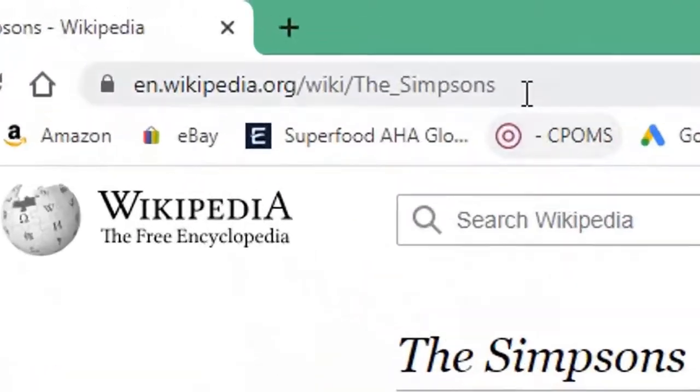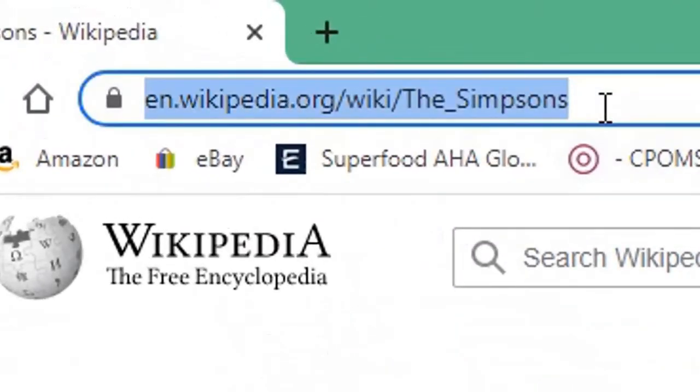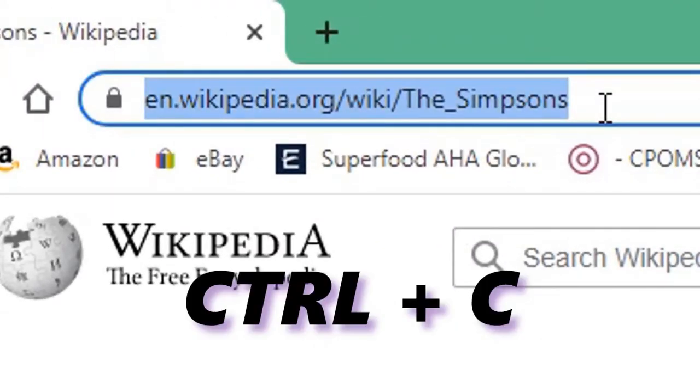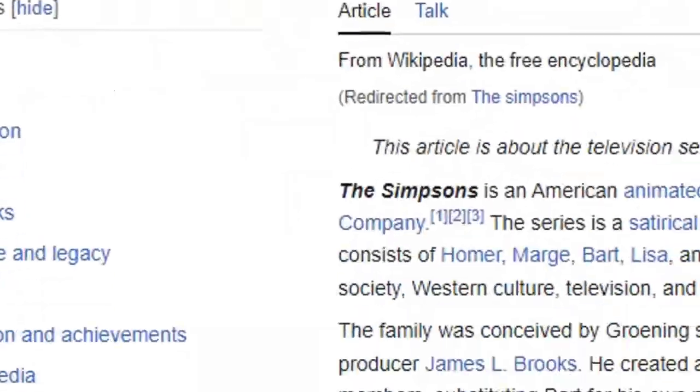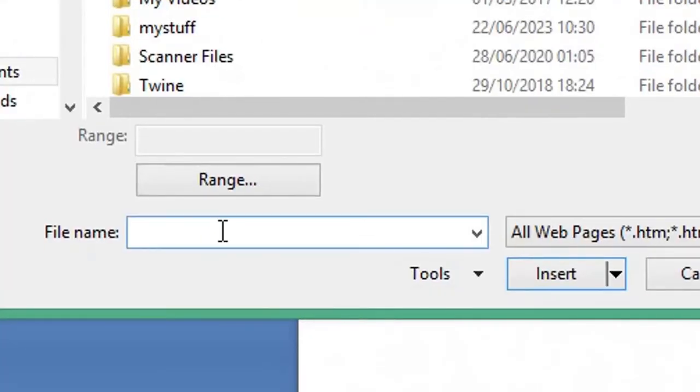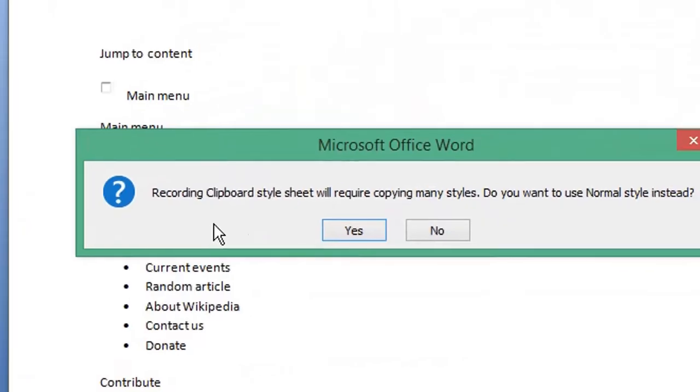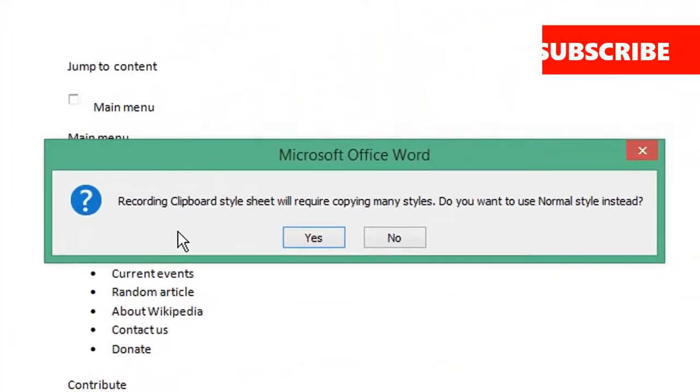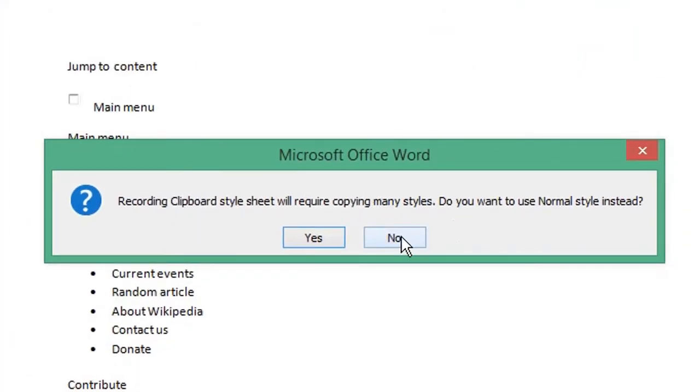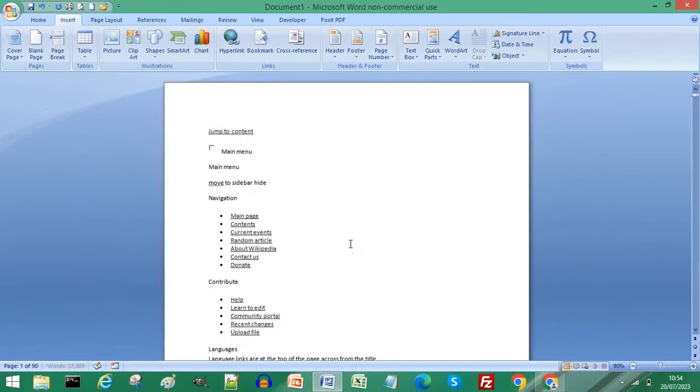Select the website address, press Ctrl+C on your keyboard to copy, then return to your Word document and paste that into the file name. Click Insert. If you see this message, click No if you want to retain some of the website formatting. Your text has been instantly imported into Microsoft Word.